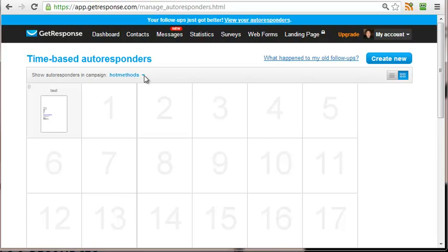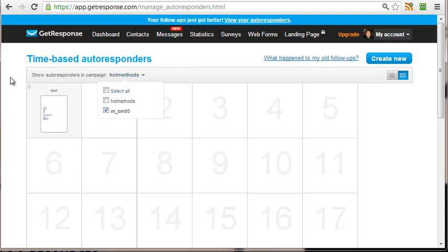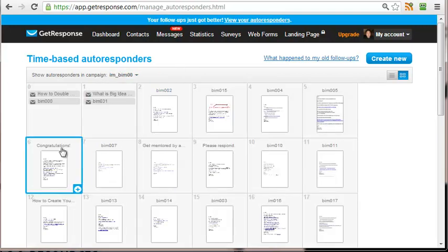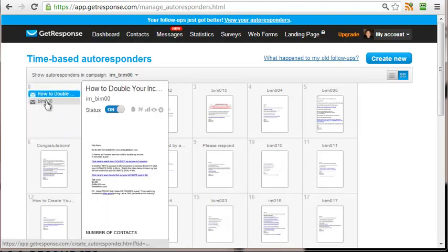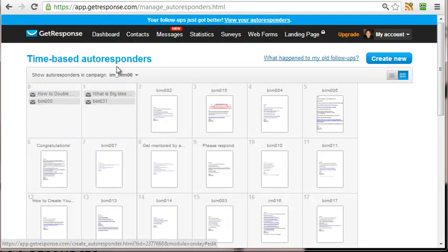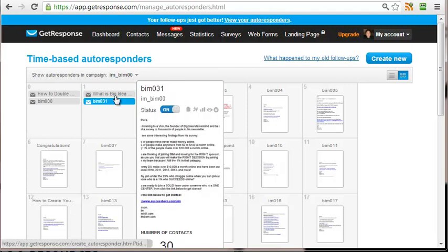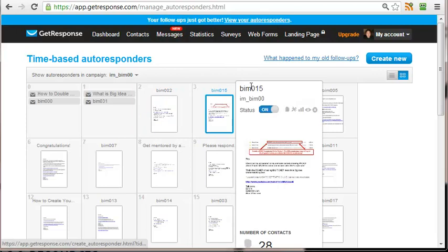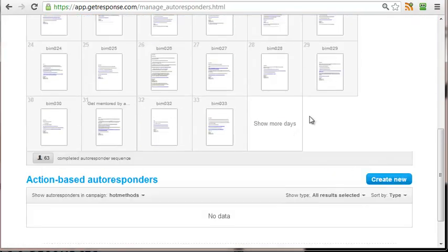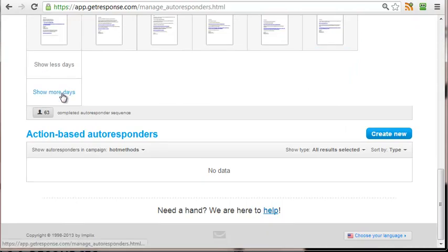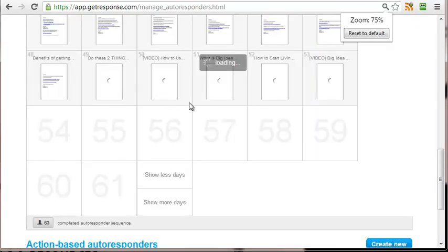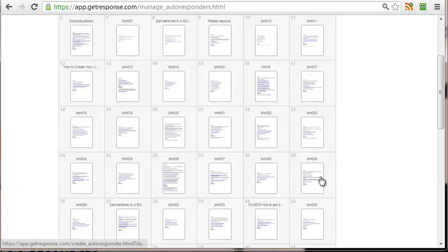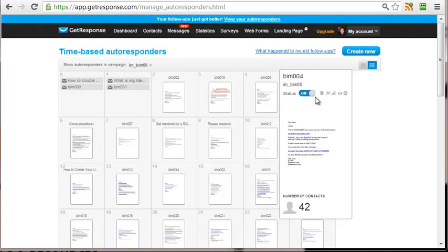Under Manage Autoresponder, you've got to choose the right list. I have two different lists, so for Big Idea for example, I check-mark that one, uncheck the other one, then click outside and it will generate all the list. So these are the emails sent on the first day — zero means the day they subscribe. I actually send two emails on day zero, and two emails on the second day. I noticed some gurus send multiple emails in a day. I have written up to 53 follow-up messages in a row.